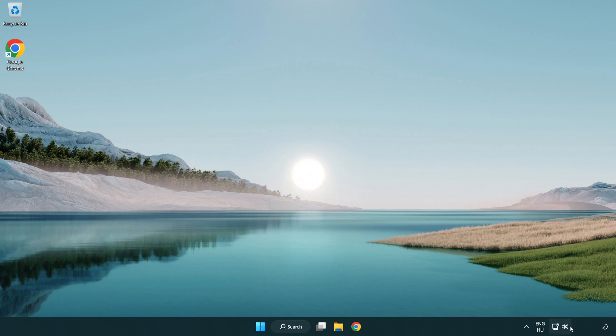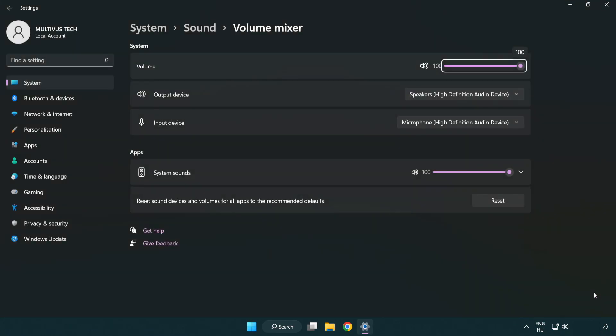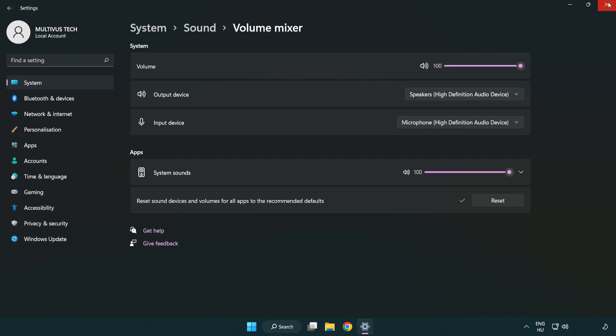Right click sound and open volume mixer. Reset sound devices and volumes for all apps to the recommended defaults. Click reset. Close window.